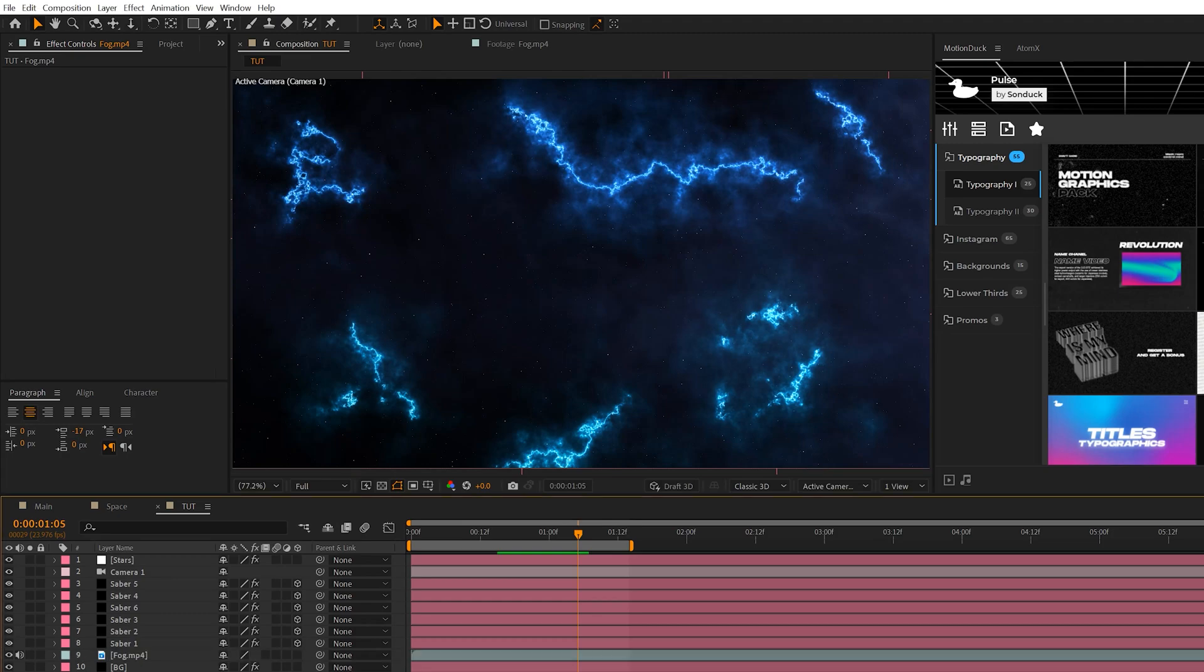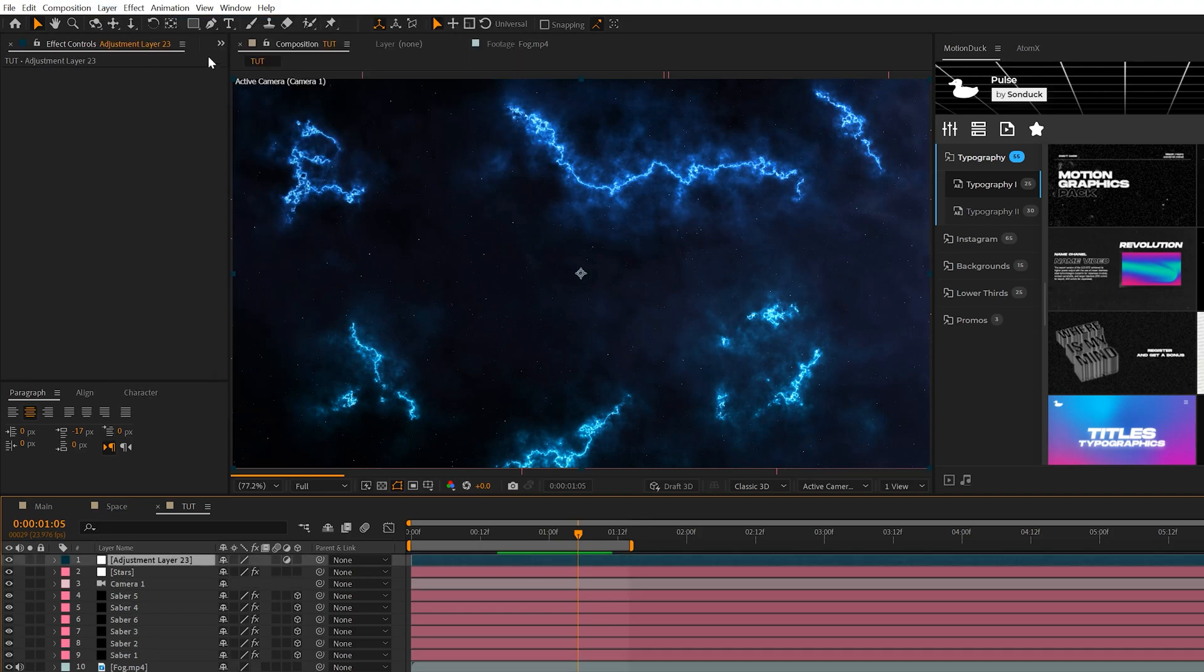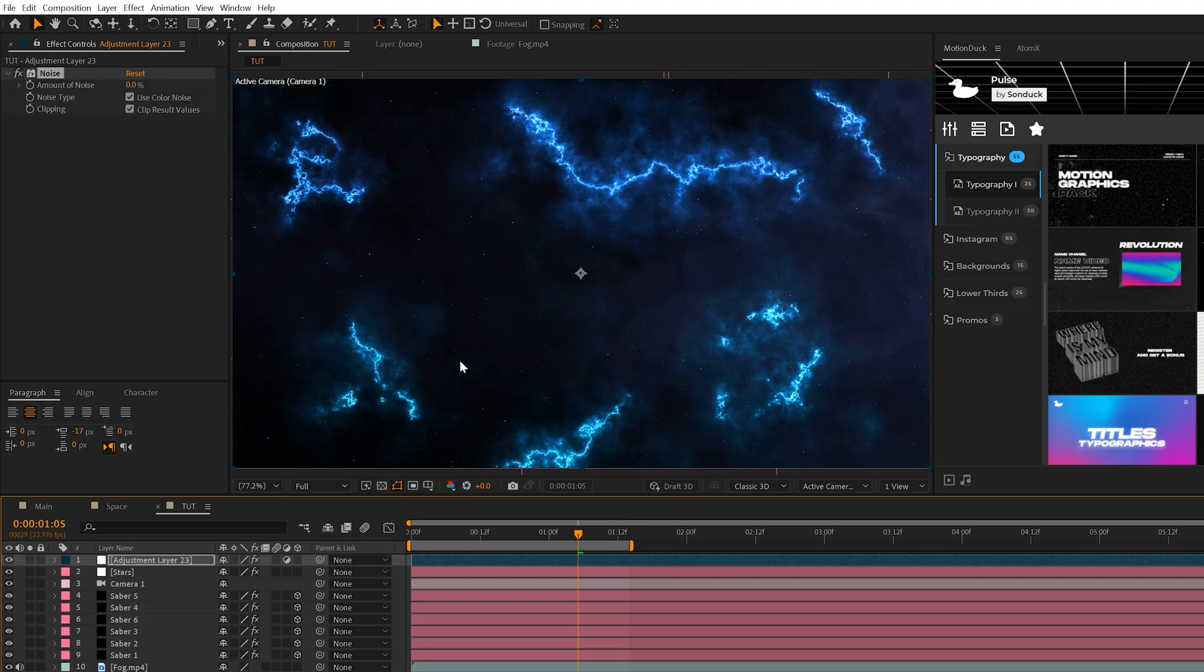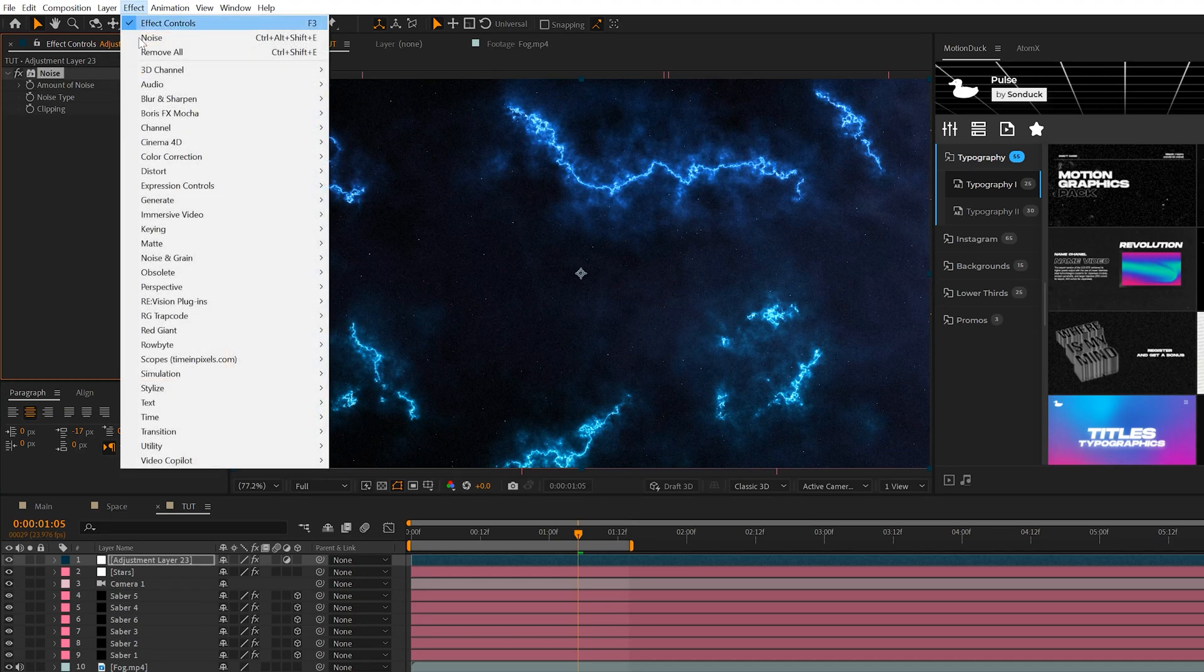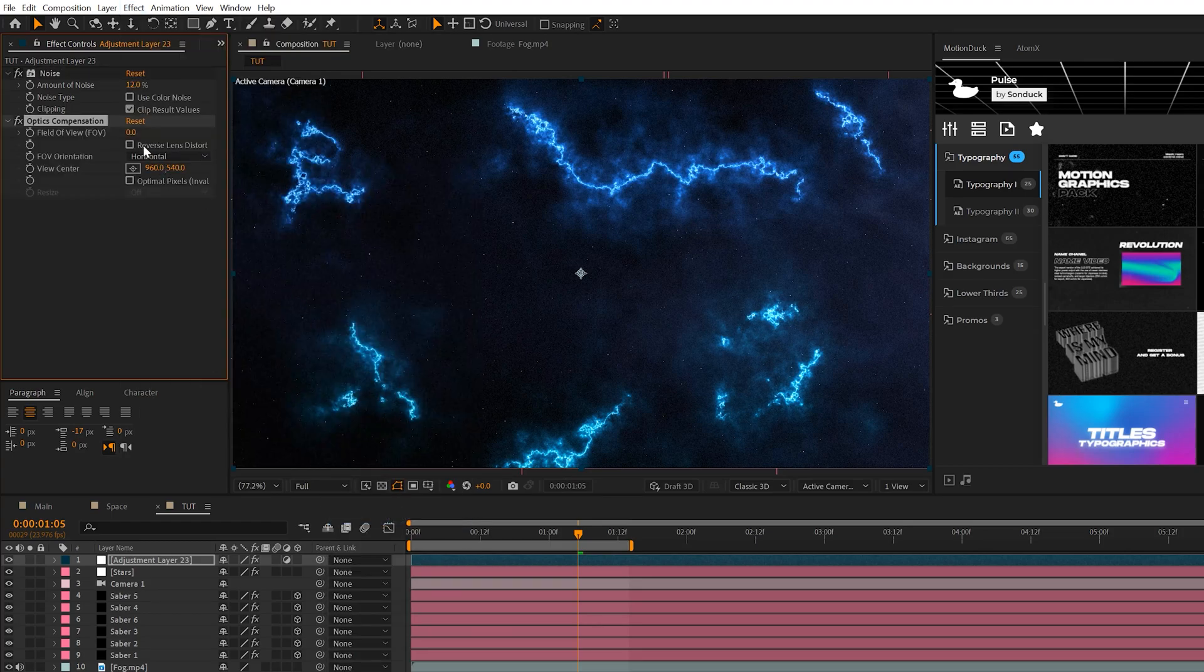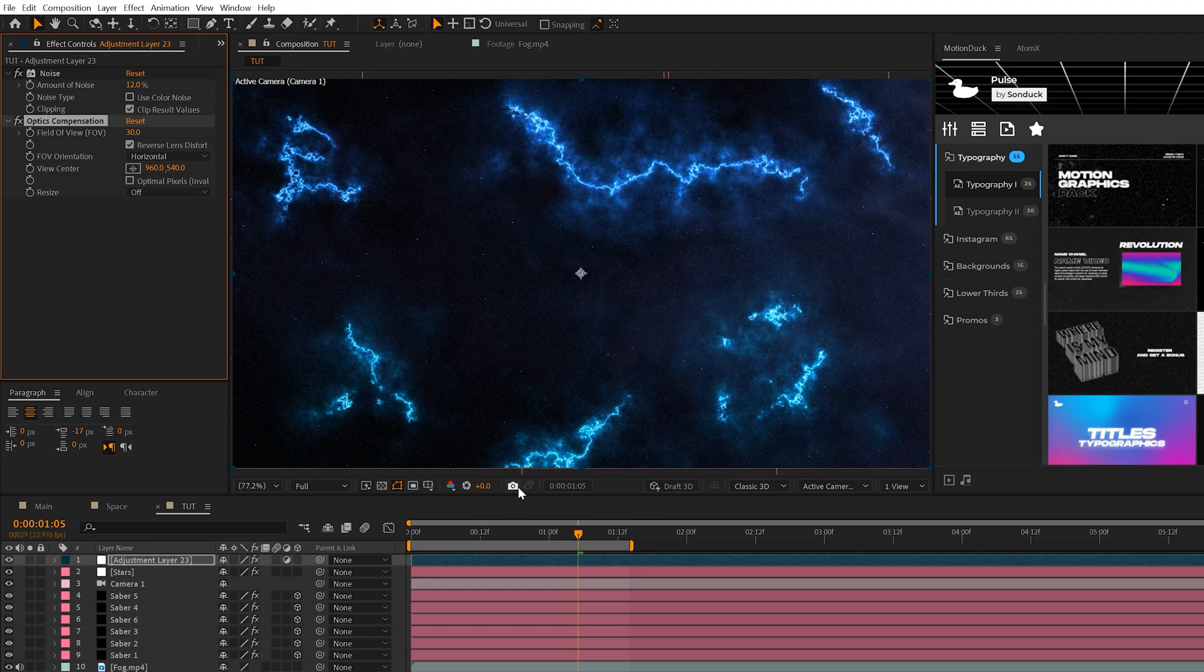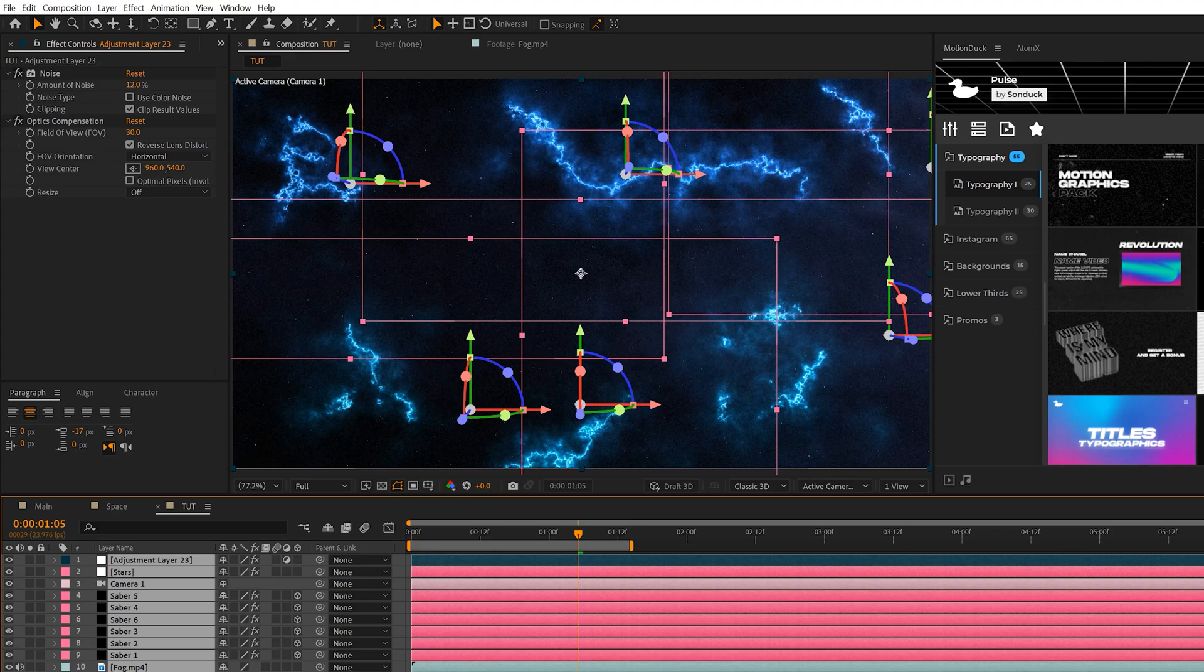Another great effect we need to add in here to really make this pop. We'll come to Layer, New Adjustment Layer, and go to Effect, Noise and Grain, and Add Noise. To me this is looking so clean and crisp, we need to kind of dirty this up. We'll set the noise amount to say 12%, you can uncheck Use Color Noise, I think it makes a huge difference. Then we'll come to Effect, Distort, and grab Optics Compensation. We can set the field of view up to say 30 and you can check Reverse Lens Distortion. I think that makes somewhat of a difference in our scene. We'll add one more effect which will help dirty up the scene a little bit.